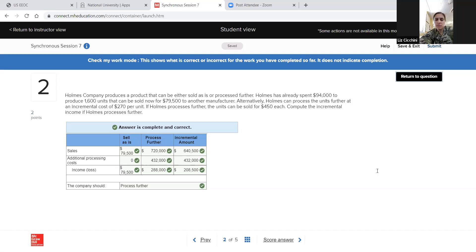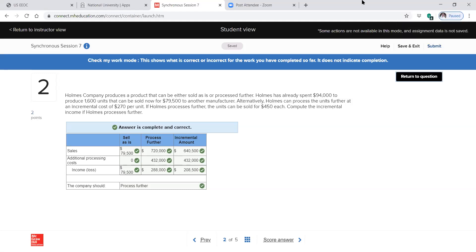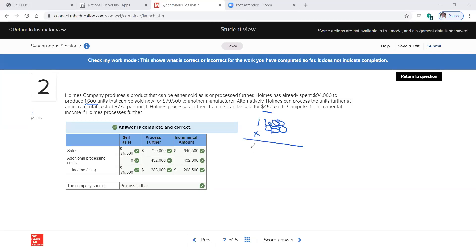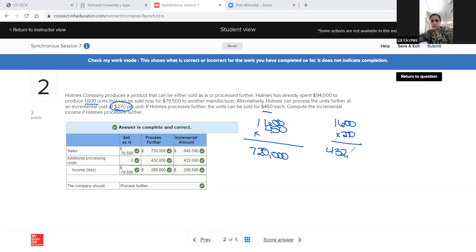How do you get $720,000? For process further, the units can be sold for $450 each — I took $450 times the 1,600 units, which gave me $720,000. And the $432,000 came from 1,600 units times $2.70 incremental processing cost per unit. So yes, they should process further.